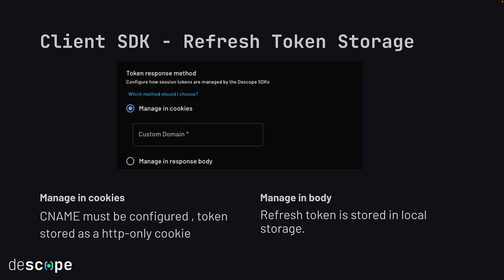There are two different ways supported for storage of the refresh token in your application: either managed in cookies or managed in the response body. If you choose to manage in cookies, a CNAME must be configured so that the cookie can be stored as an HTTP-only cookie using your custom domain. If you choose the manage-in-body setting, then the refresh token is stored in local storage.